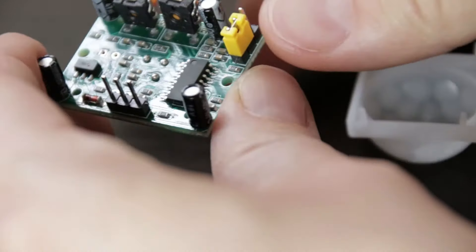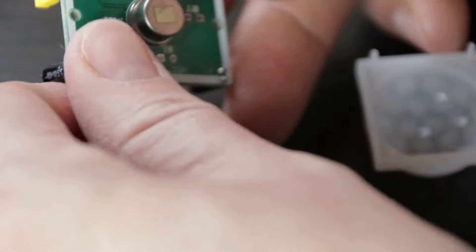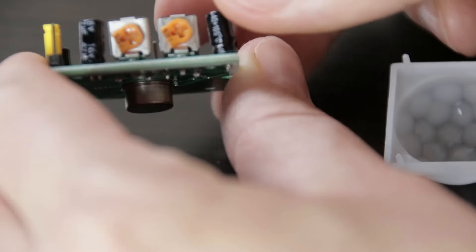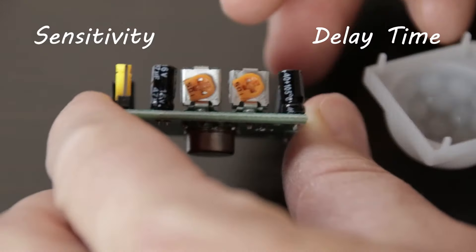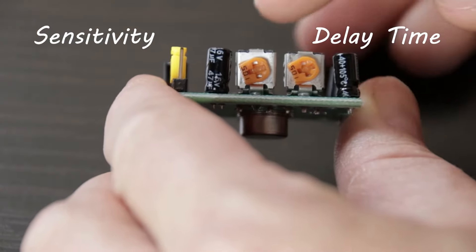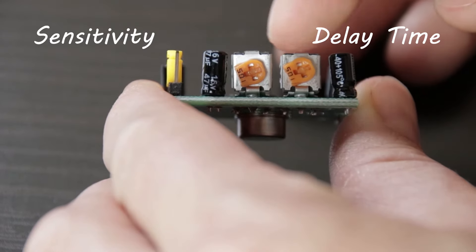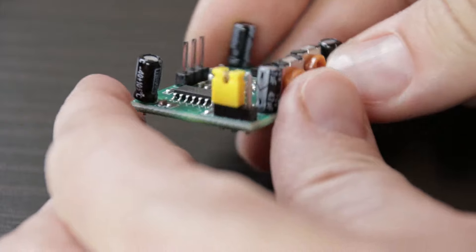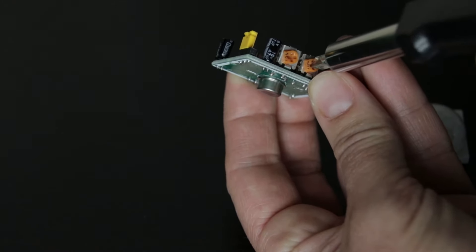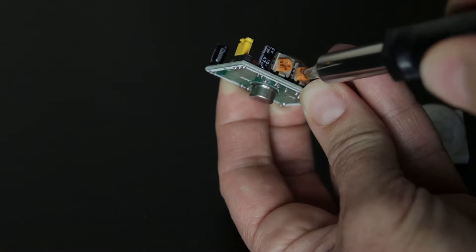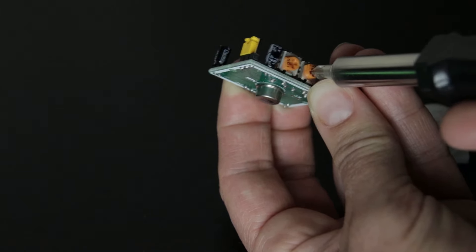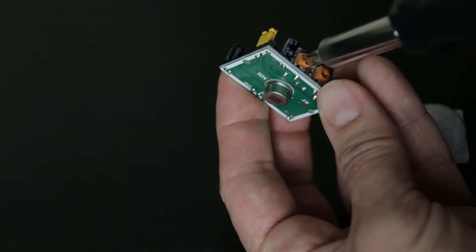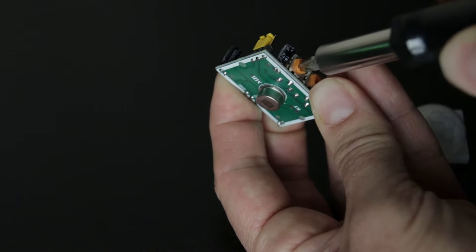There are two orange potentiometers on the board to adjust a couple of parameters. First one is sensitivity, which can be set from 3 meters to 7 meters. The second one is delay time, which sets how long the output will remain high after detection. At minimum it is 3 seconds, at maximum it is 300 seconds or 5 minutes. Clockwise rotation will lengthen the delay.